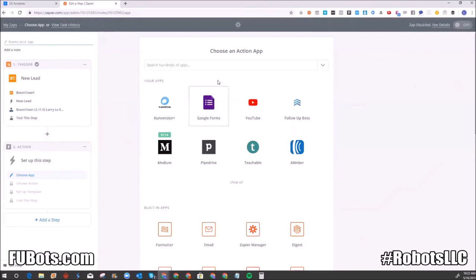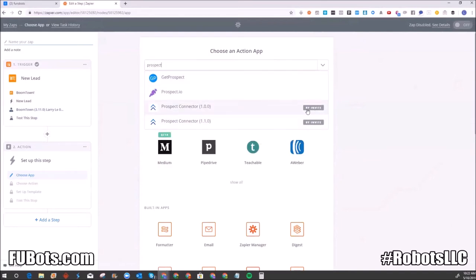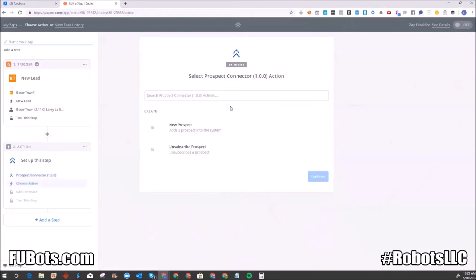Now I'll add the action step. Remember, Prospect Connector is the name of the CRM's app in Zapier. It's invite-only, so you can only access it by clicking the path I showed you. When I first started, they told me to use version 1.0.0, but it was glitching, so I switched to 1.1.0 and it actually worked. I'd suggest using 1.0.0 first — if it's glitching, switch to 1.1.0. I'll select 'New Prospect' as the action, press Save and Continue.